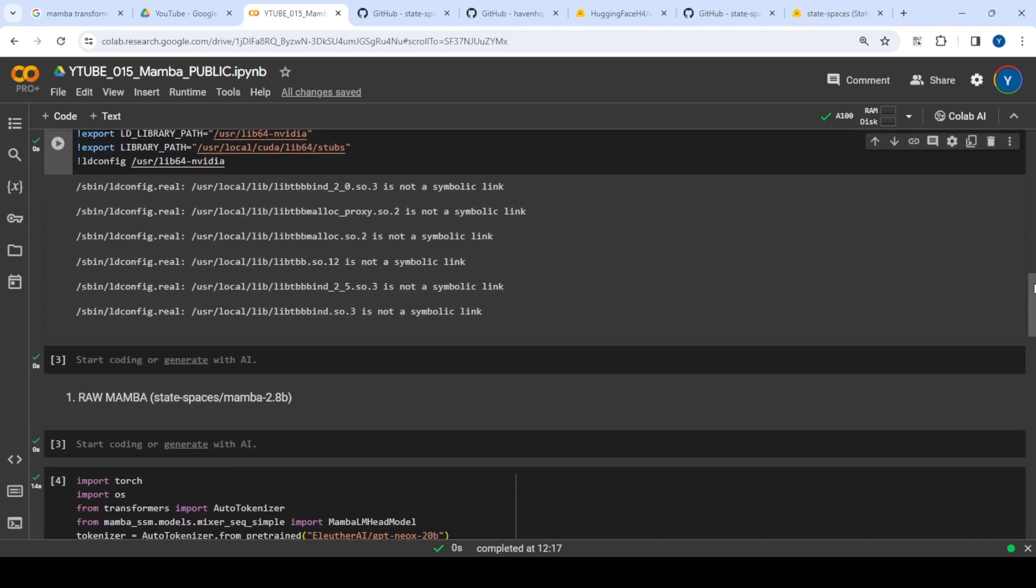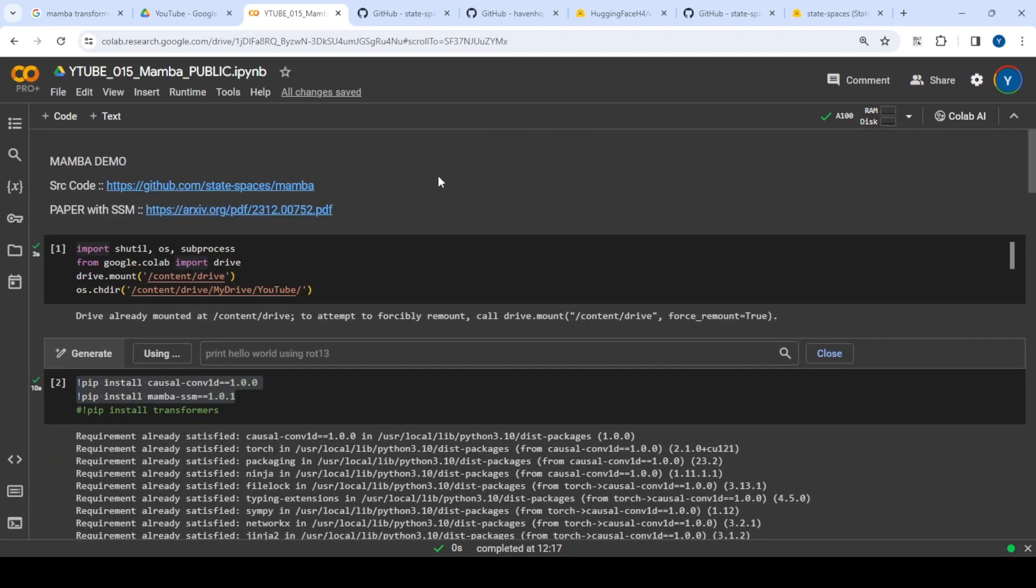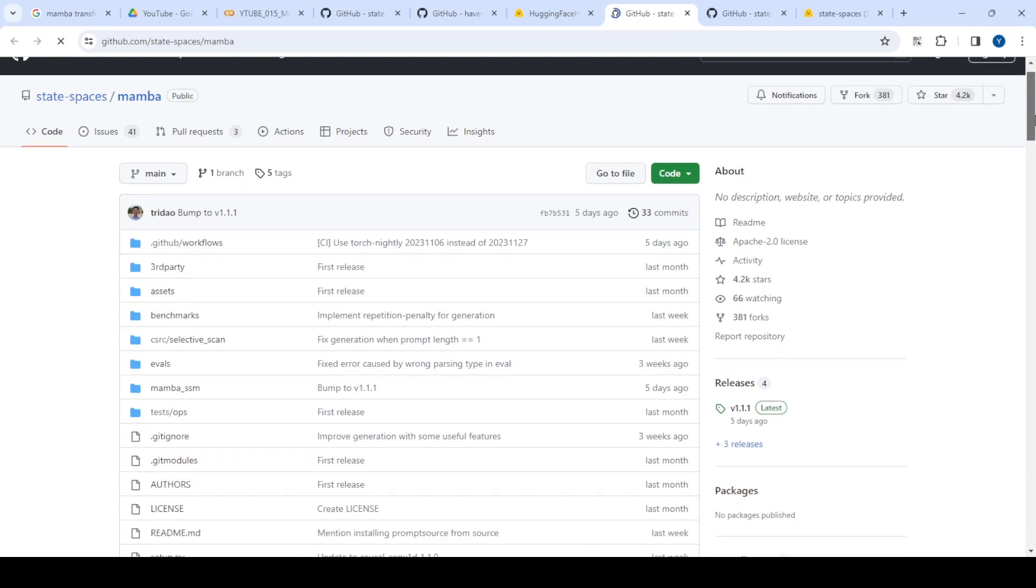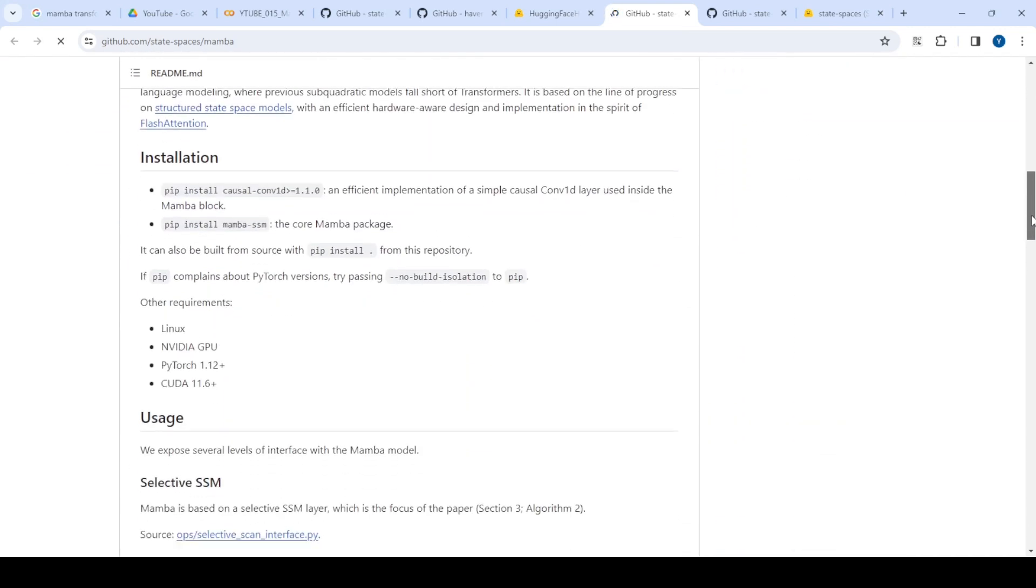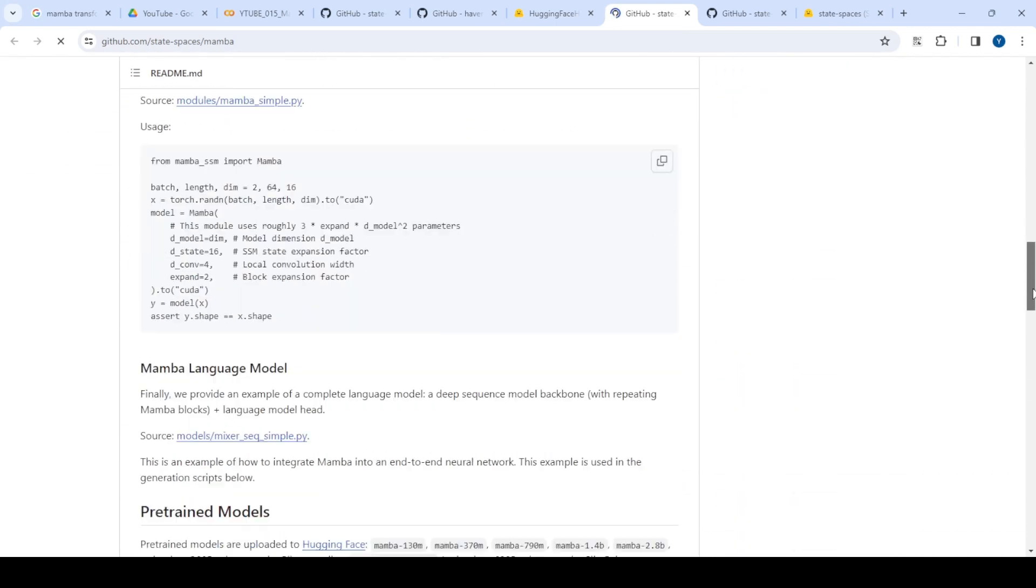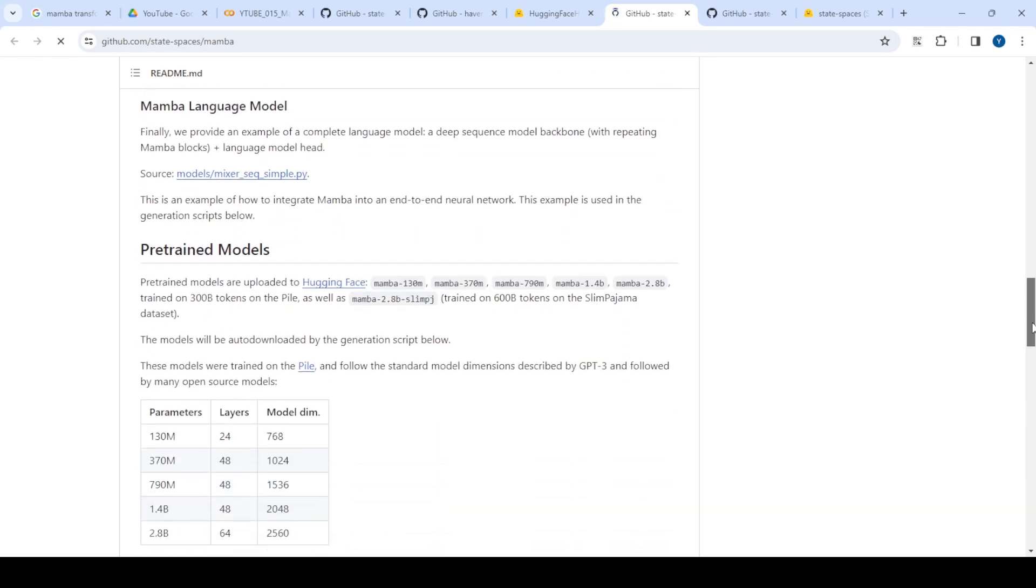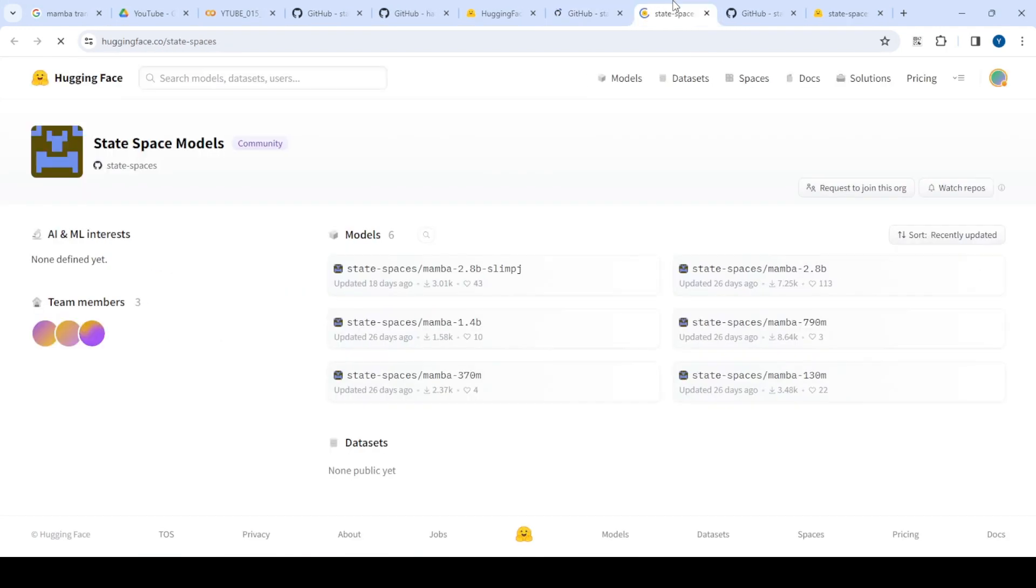I divided it into two steps. First, I wanted to run raw Mamba. If you go to the original repository, you'll see the developers fine-tuned this on the Pile dataset and put it on Hugging Face.